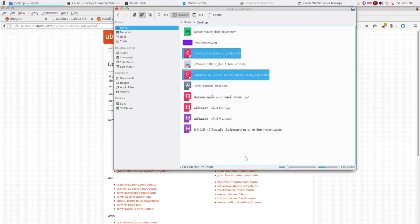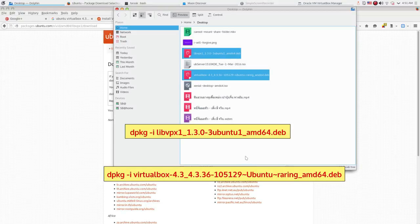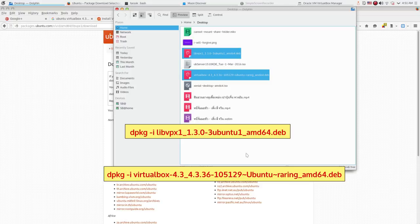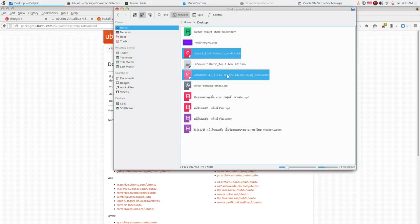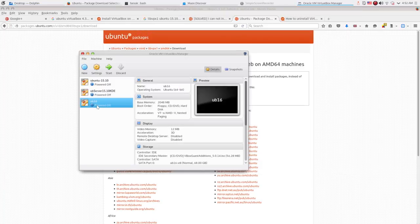In your terminal program, type dpkg -i followed by the package name like the command that I show on the screen. Then hit enter. You have to do it one by one at a time. So you now see your VirtualBox 4.3 is already installed on your system.